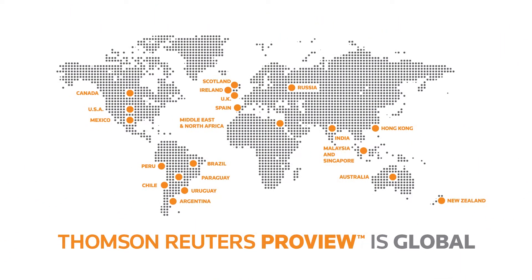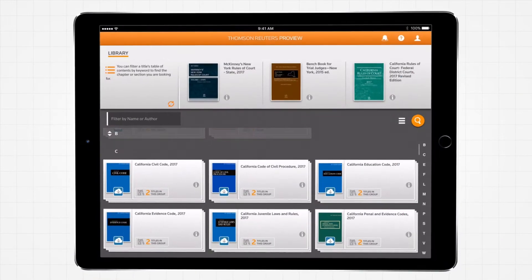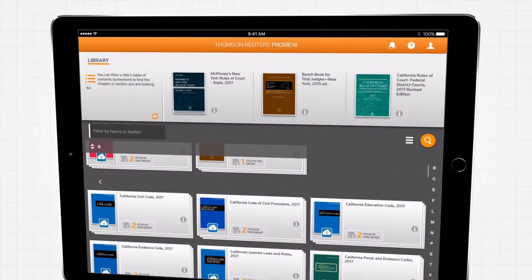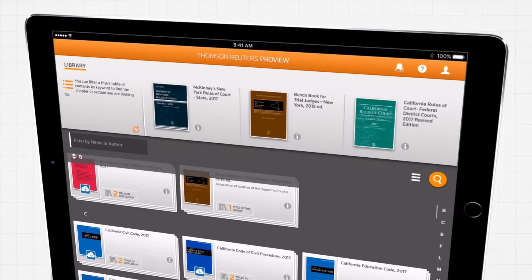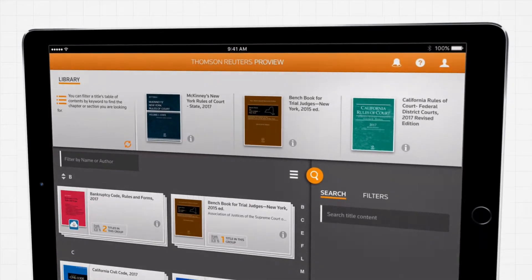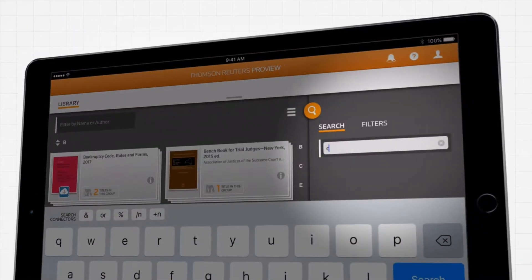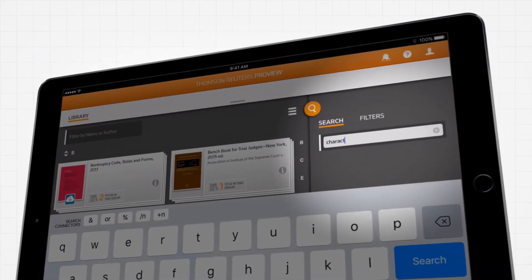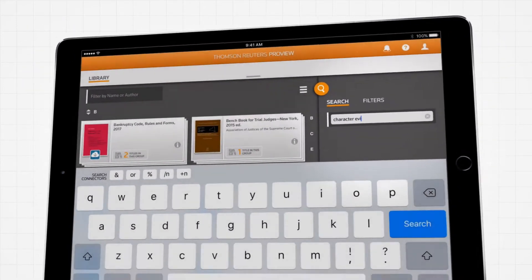Welcome to Thomson Reuters ProView, a global e-book platform for legal professionals. ProView combines the expert legal content of your print books with the portability and search and annotation functionality of e-books.